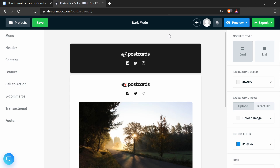Hey everyone. In this tutorial, we'll be taking a Postcards email template and adding or changing the code to enable dark mode in browsers and email clients for users that prefer dark mode.